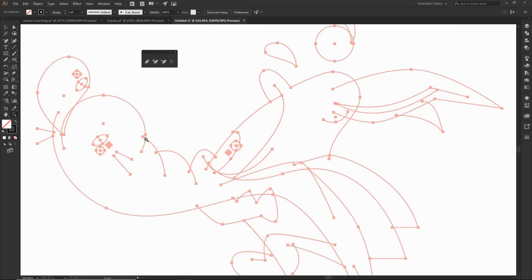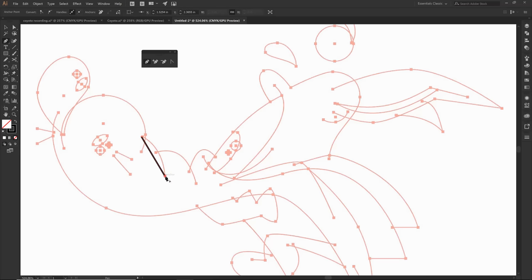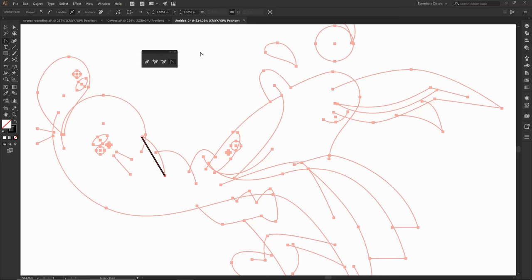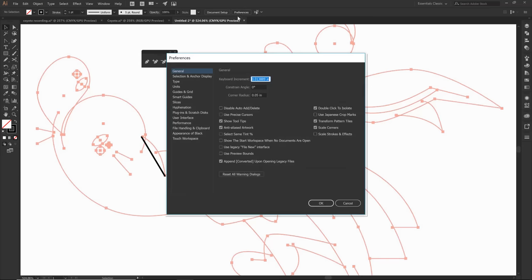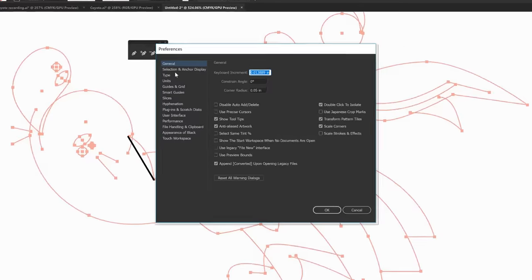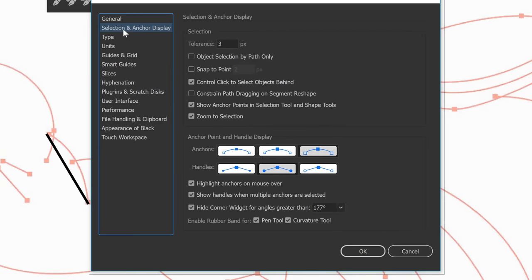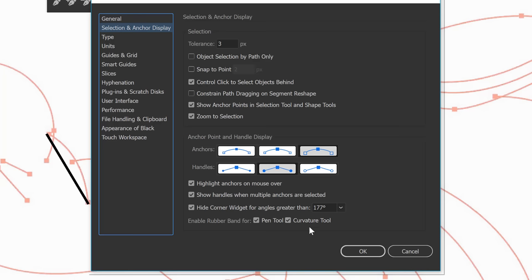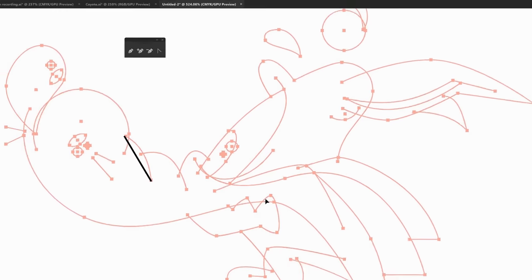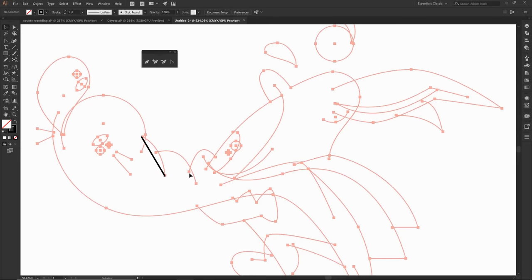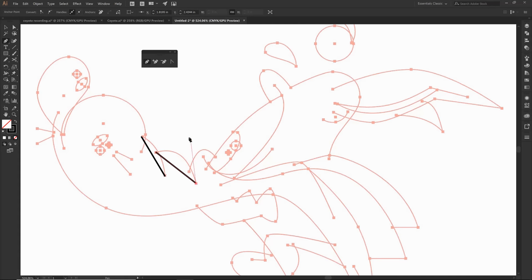I'm going to plop down some points, playing connect the dots. You will notice that it is going to try and connect - that red line is called the rubber band. You can click shift C or escape. In preferences, under selection and anchor display, I have enable rubber band for pen tool and curvature tool. If you like having it, it'll let you know you're still on the tool.